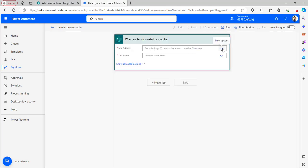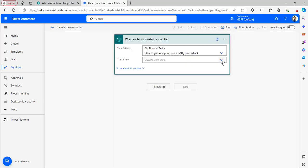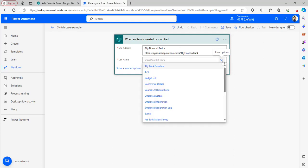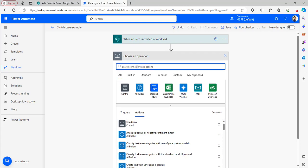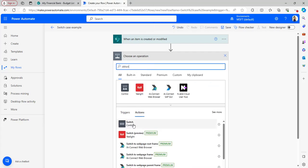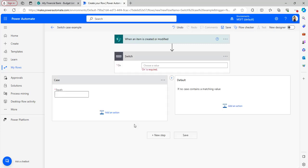Select the site address and the list name — I am selecting the budget list I showed previously. Then add the Switch control flow action. We can see it has been added to the flow studio.